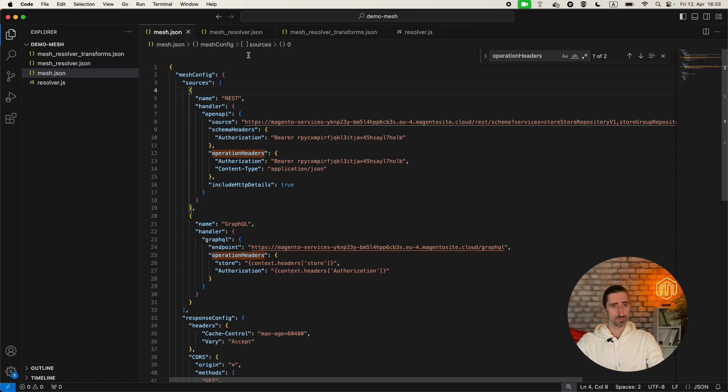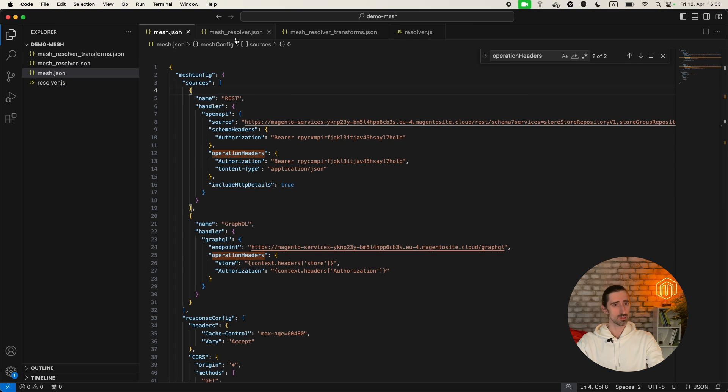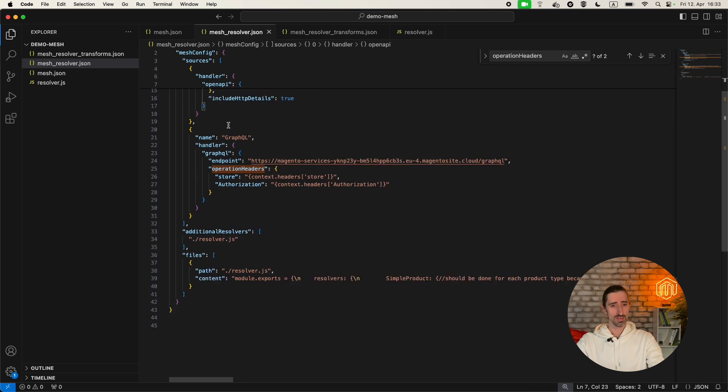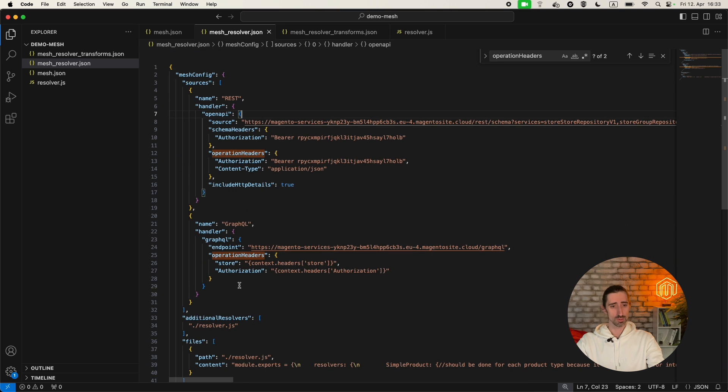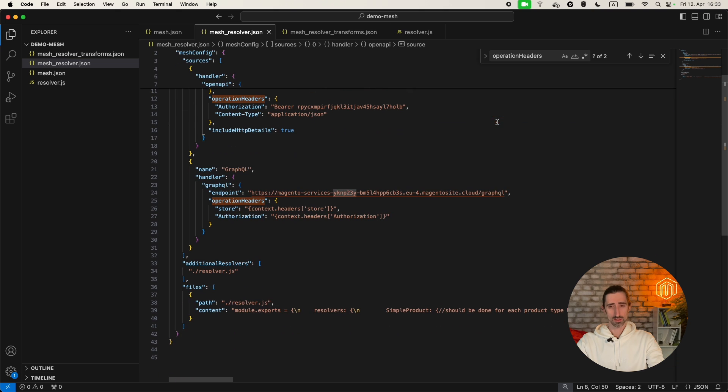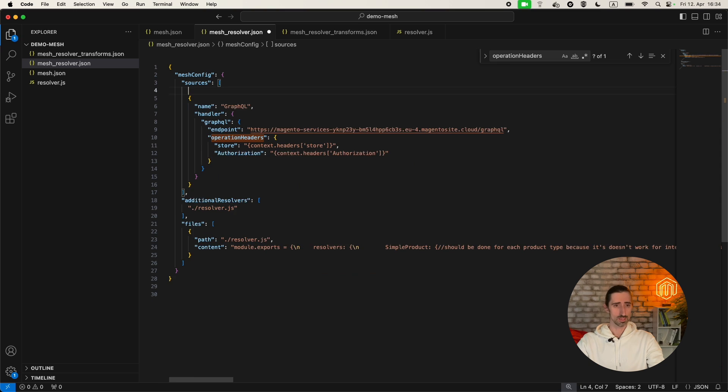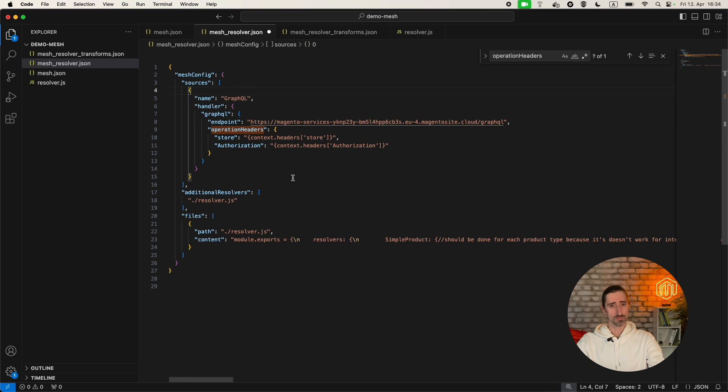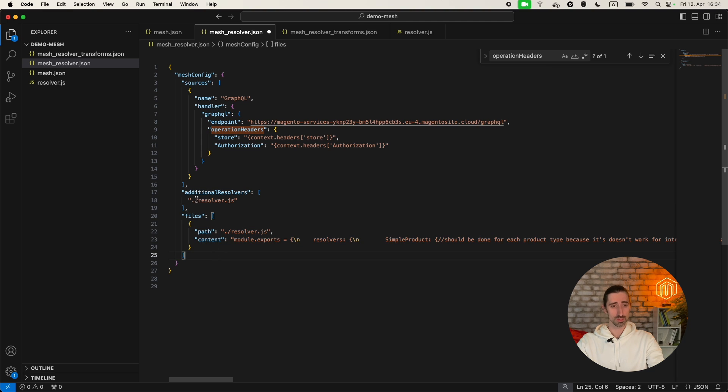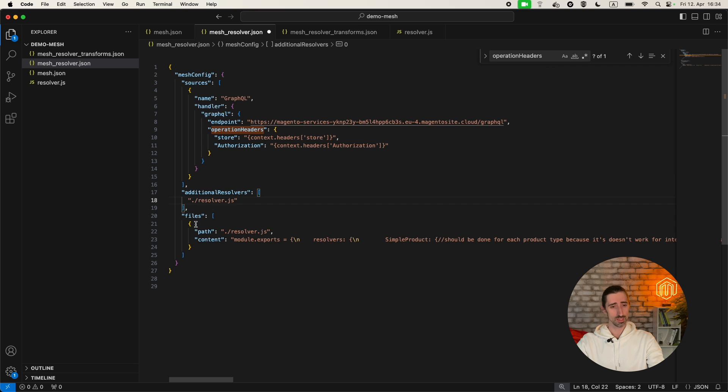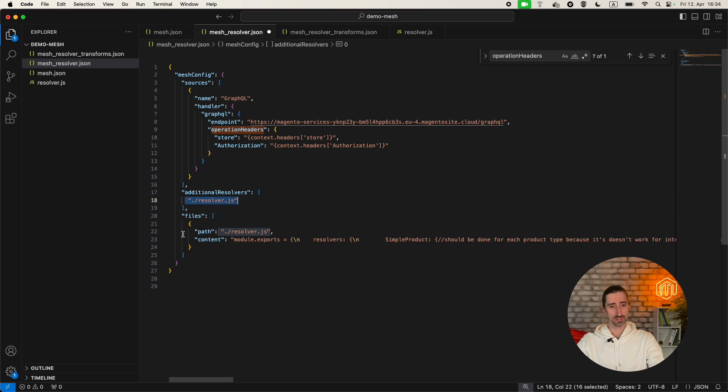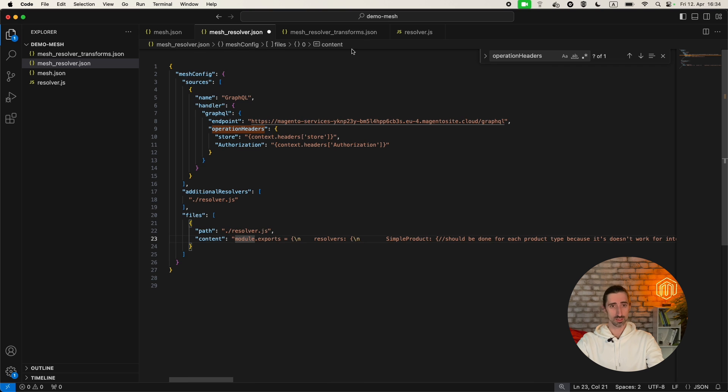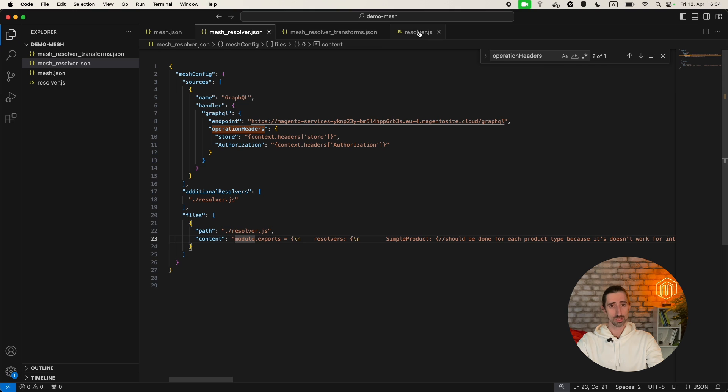Let's create a mesh file. I have it prepared. We have our standard endpoints, rest and GraphQL. Technically you don't need the rest one. What are we doing? We create additional resolvers and those resolvers allow us to modify the incoming or outgoing data of the request. You have to define the resolver path, and that's pure JavaScript content.